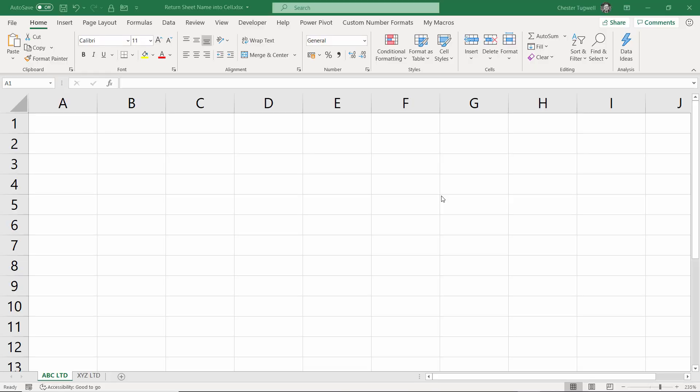Hi, it's Chester at Blue Pecan Computer Training. In this video we're in Excel and I want to show you how to return the sheet name in a cell.